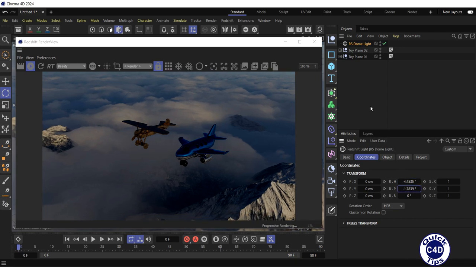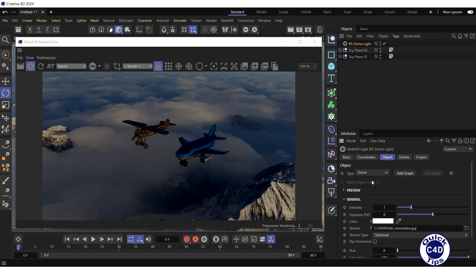The overall intensity and brightness of the Dome Light is adjusted by the exposure and intensity values in the object tab. Let's increase the intensity to 3.